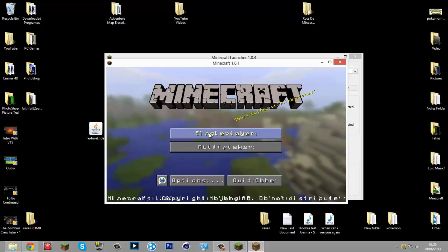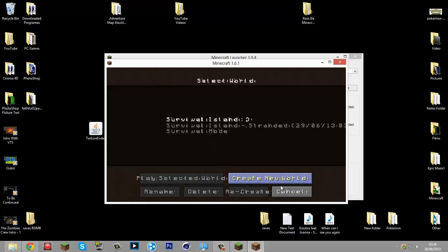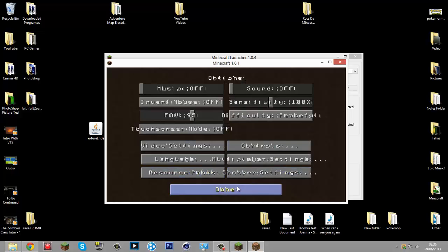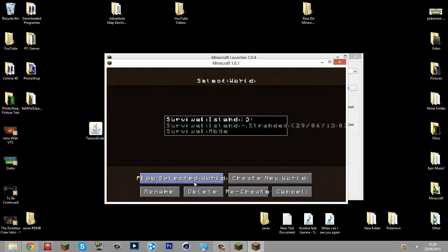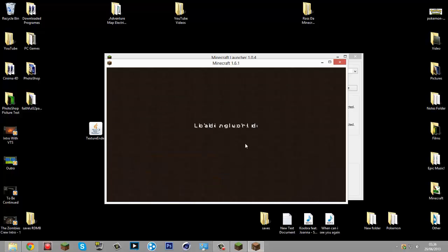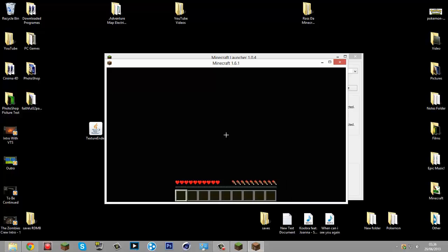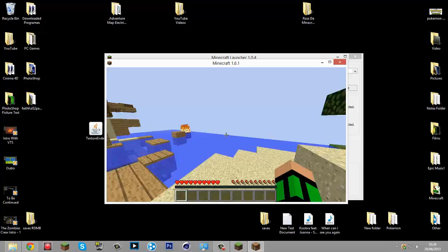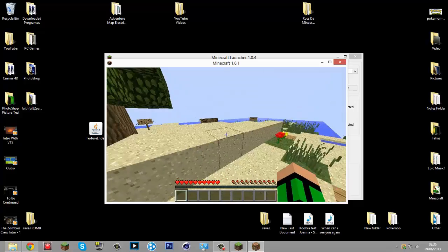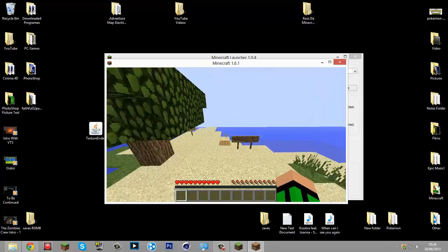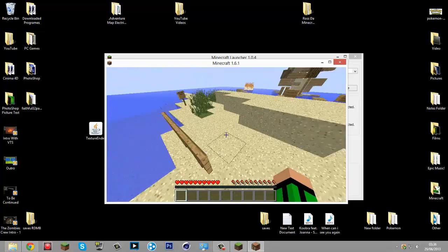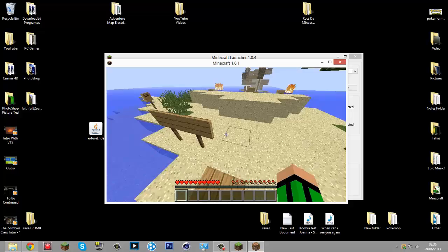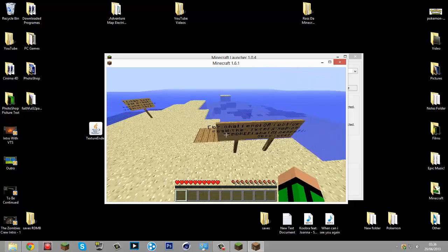This is what happens when you put a texture pack on - every single item, every single piece of text in Minecraft. Look, it just comes right off the sign, but you can't see it from behind.